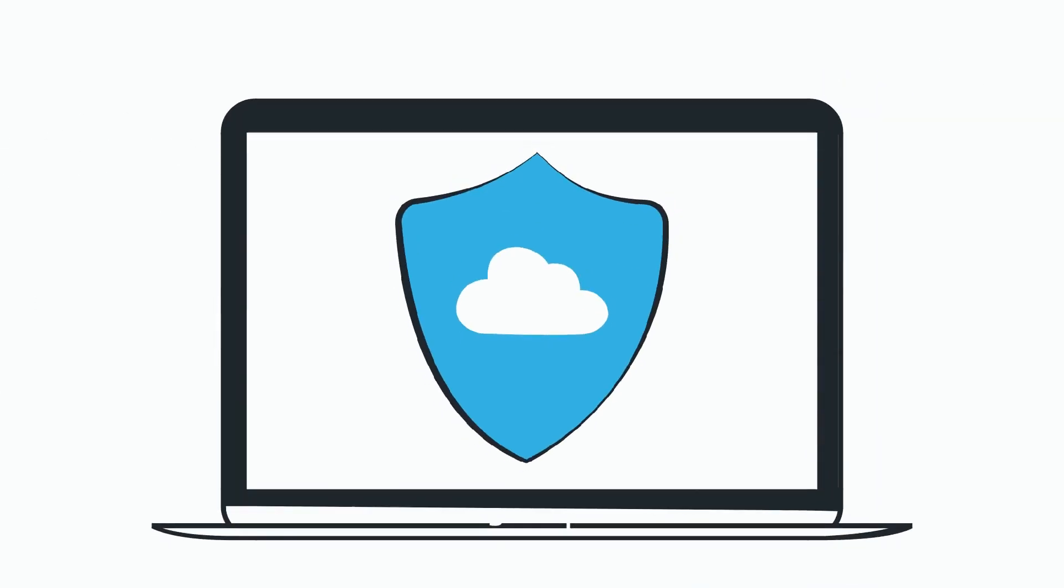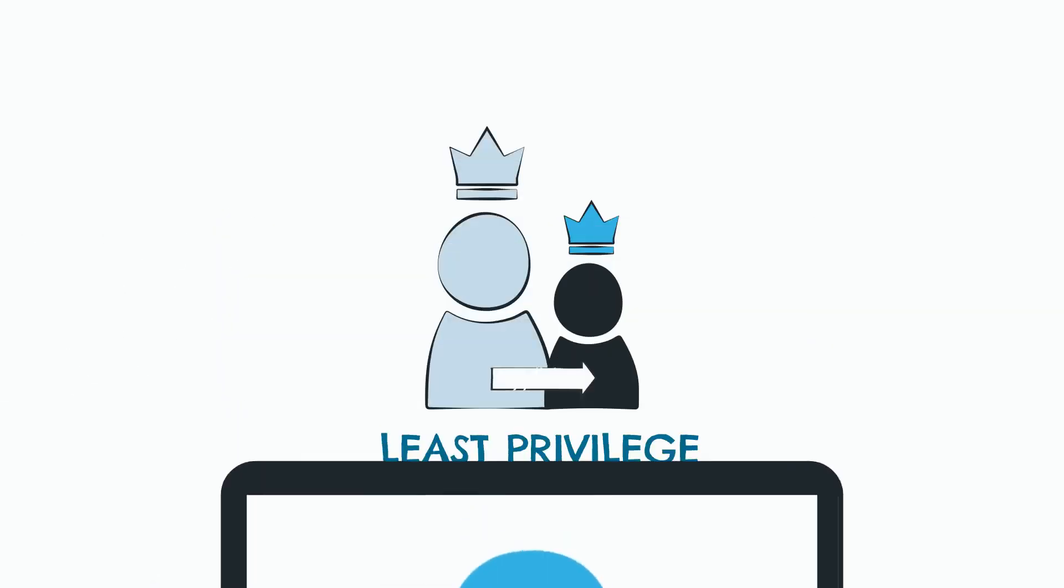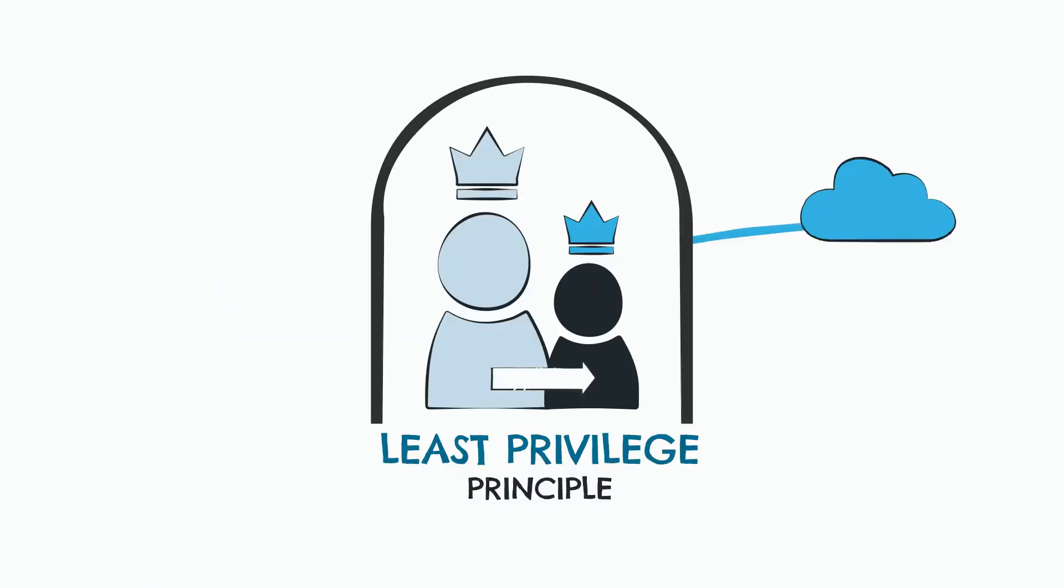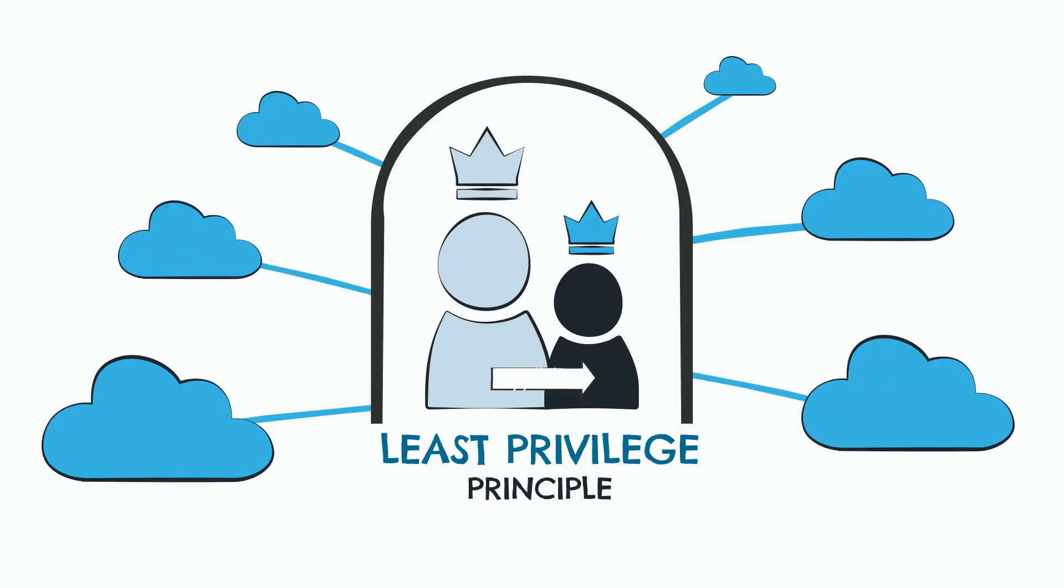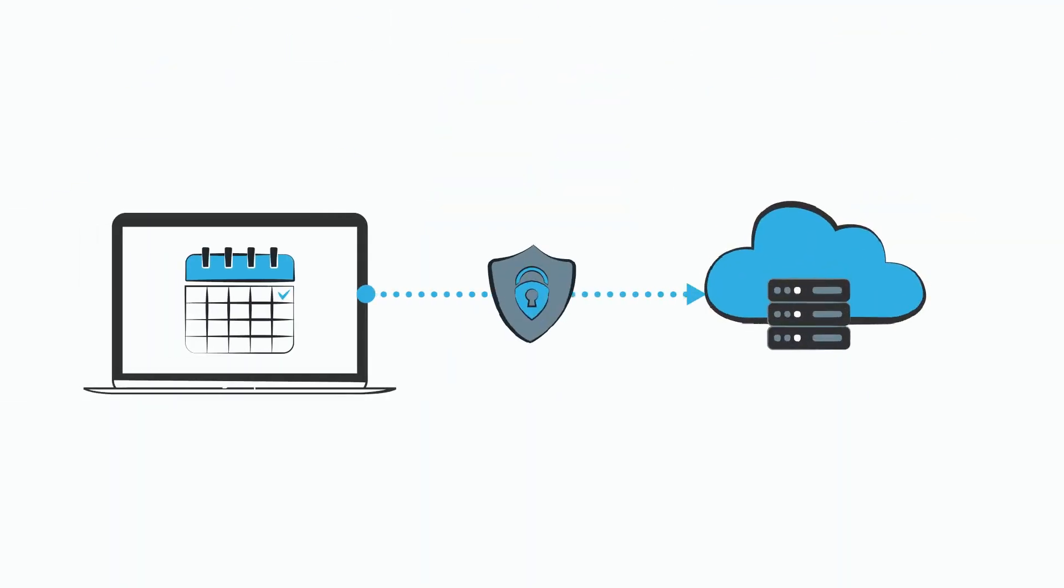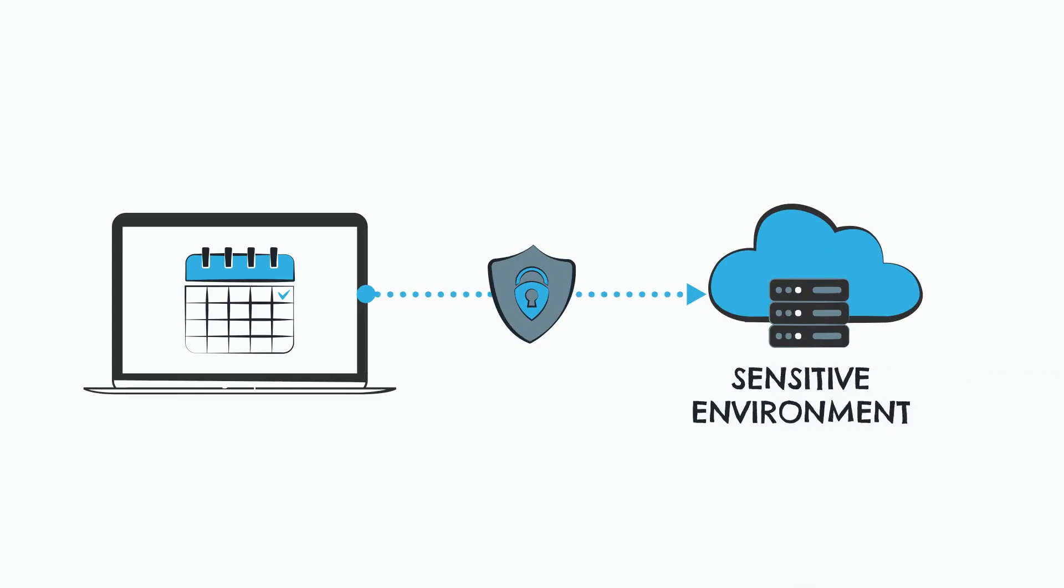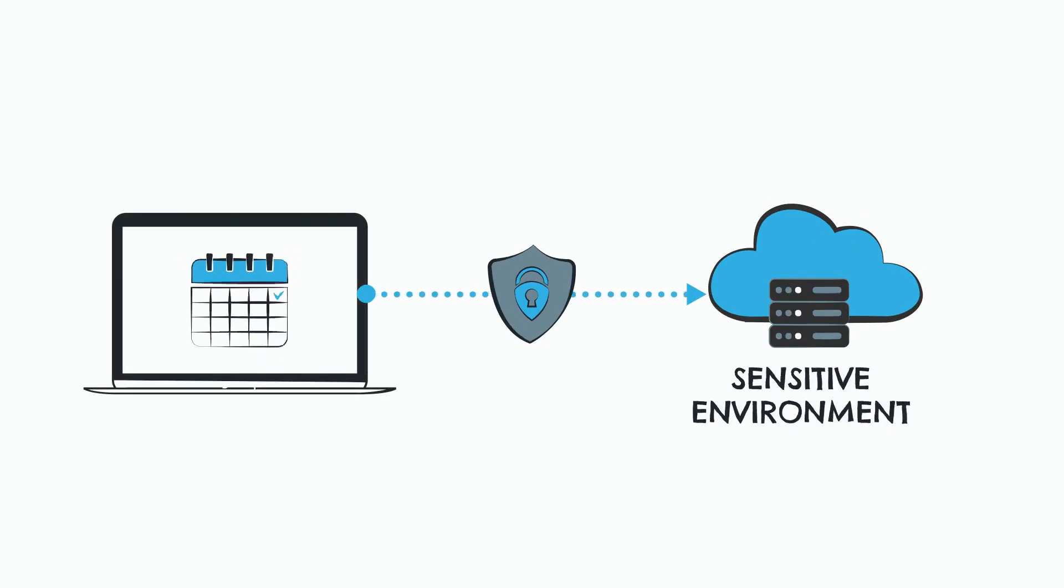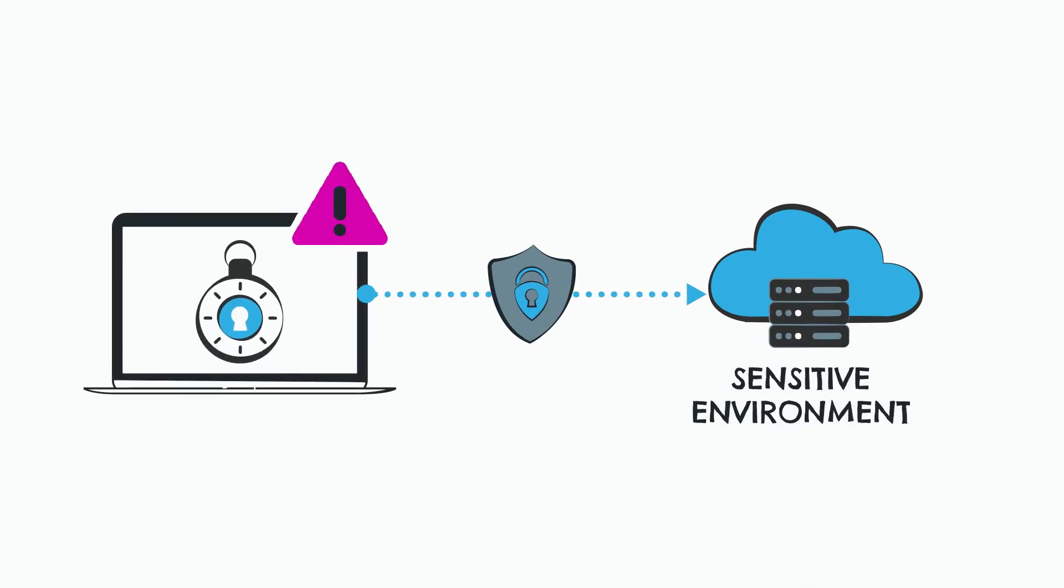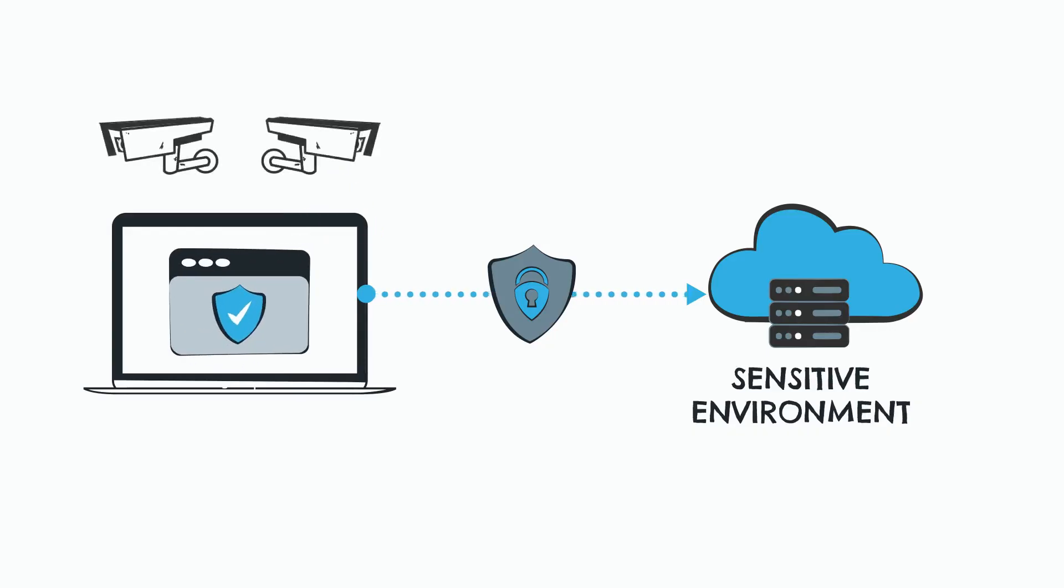As you know, CyberArk Secure Cloud Access empowers you with zero-standing privilege access, adhering to the least-privileged principle in multi-cloud environments. This ensures securing daily access to sensitive environments, which cloud environments are, and on-demand access in critical situations while protecting and monitoring console sessions for compliance.